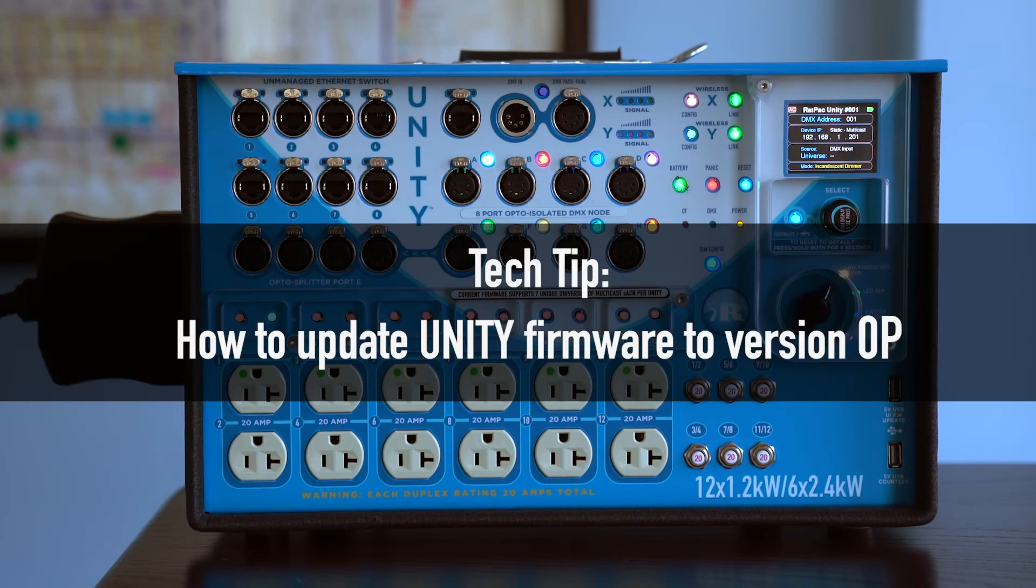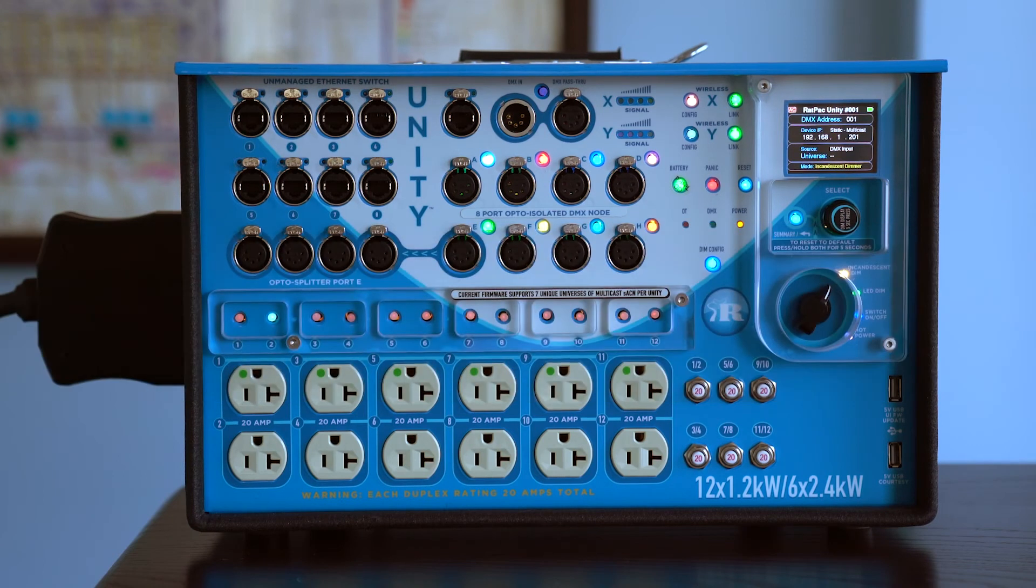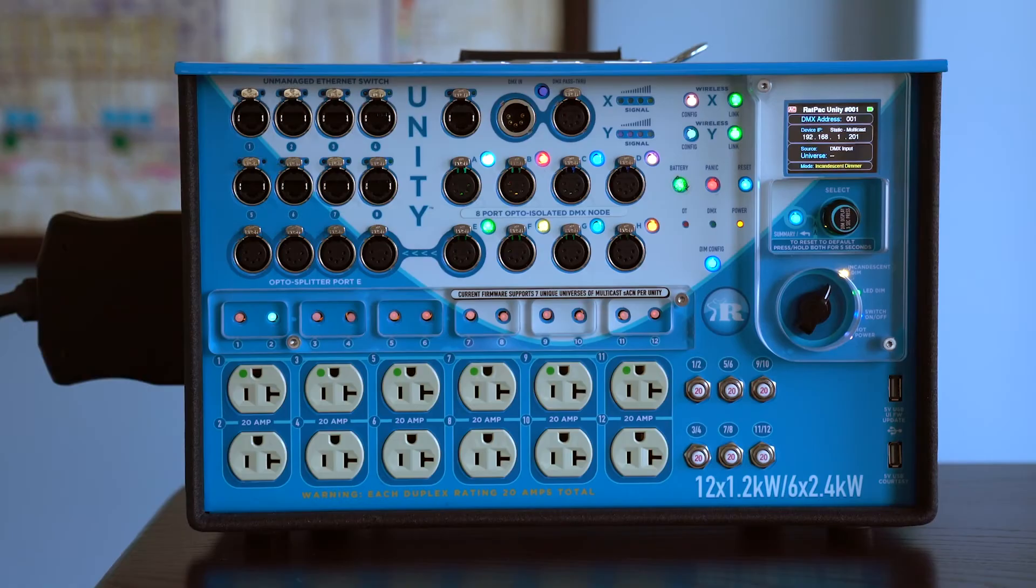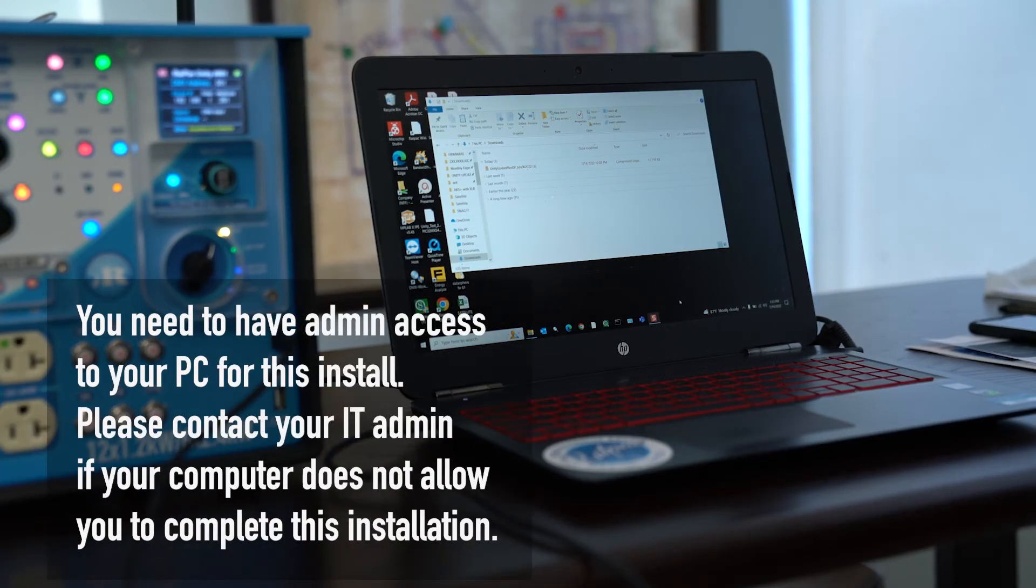Today we're going to show you how to update your Unity Box. This update will take about five minutes to install drivers and complete the updated firmware. This can only be done on Windows as they are utilizing Windows Driver.